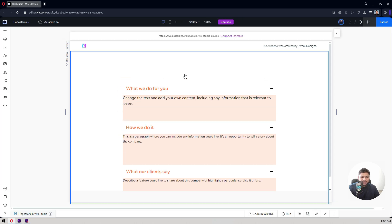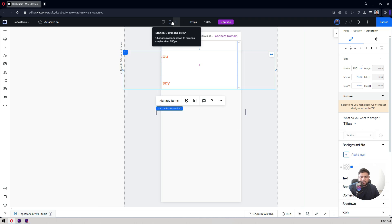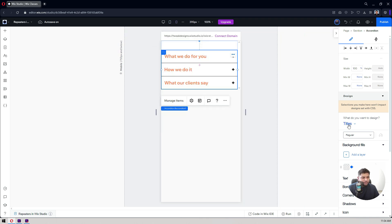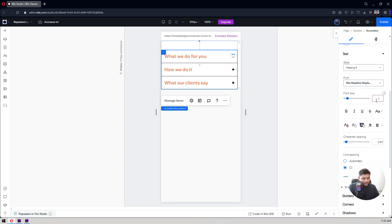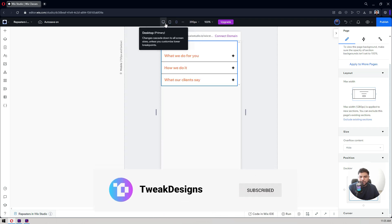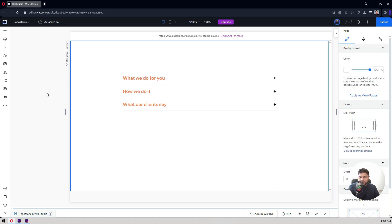For responsiveness, it's very simple — click on tablet mode and it looks perfect. One more thing: right now the accordion is set to a fixed width of 750 pixels, but if the page is squeezed that fixed width will remain. So I'm changing it to 100% width, which will also apply to the mobile site. I'll also reduce the heading font size to 18 to avoid it being too large. Remove the horizontal padding as well. That's how you use accordions in Wix Studio.